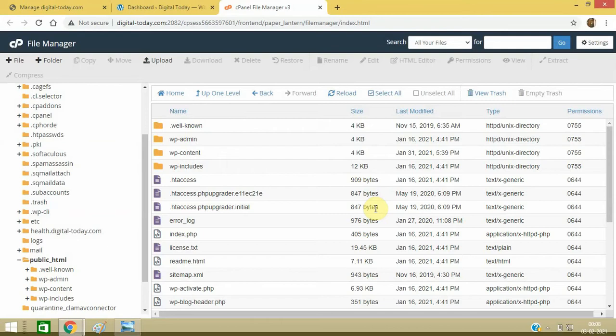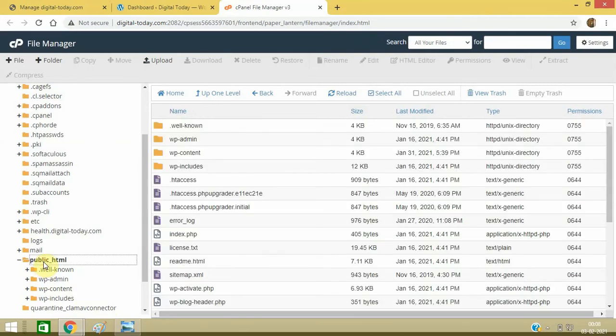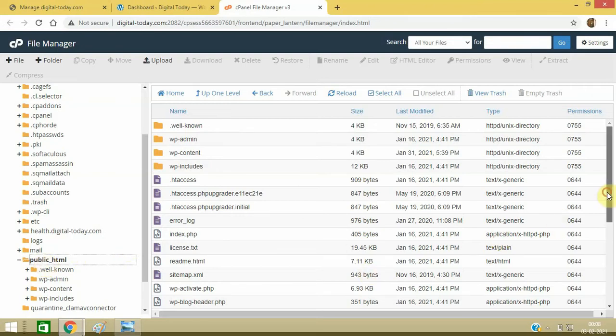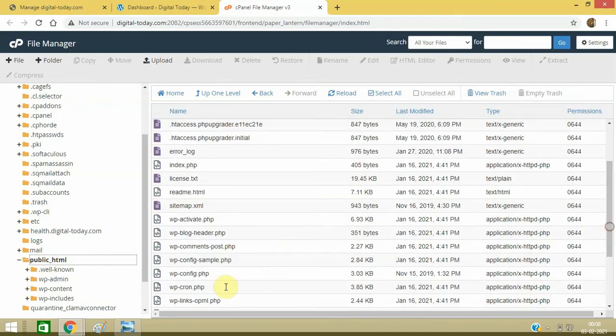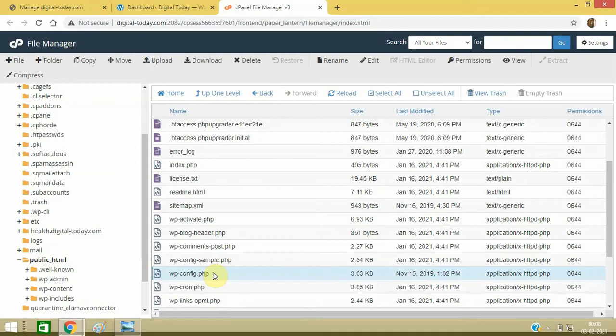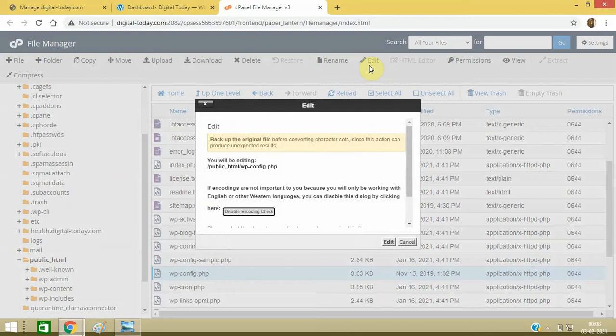Go to public_html. Now wp-config, scroll down. This is the file wp-config.php. You can simply click on Edit, click on Edit.